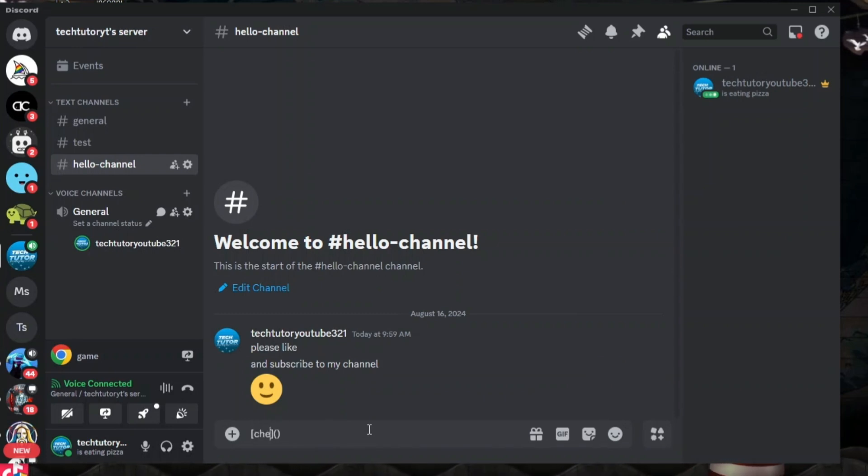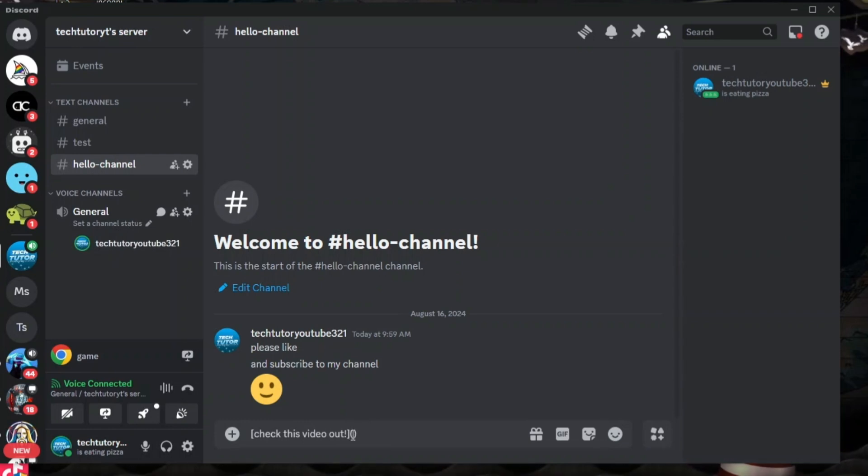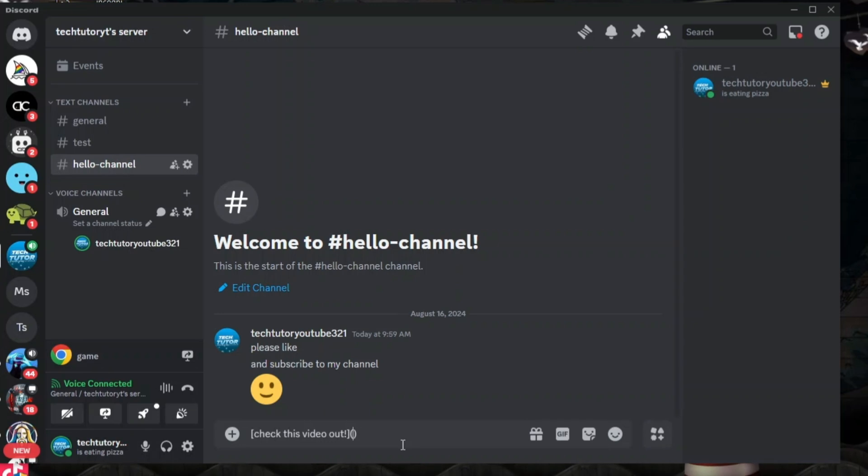Now into the square brackets you want to put the text that you want to appear, for example something like 'check this video out'. And into the open and close brackets, the next set, you want to put the link. So I'm going to link this YouTube video here.